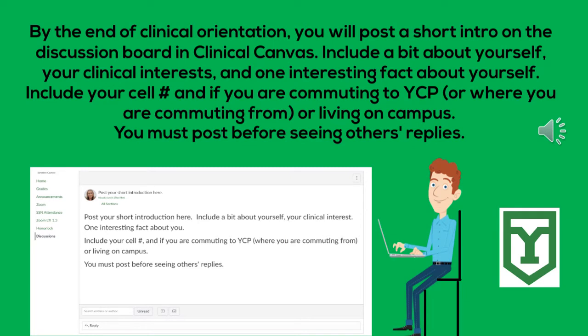By the end of the clinical orientation, you will post a short introduction on the discussion board within the clinical Canvas. Include a bit about yourself, your clinical interests, and one interesting fact about yourself. Please include your cell phone, and whether you are commuting to your college or living on campus. You must post before you will see the others' responses.